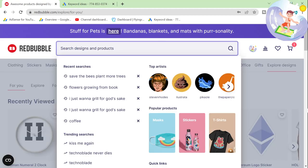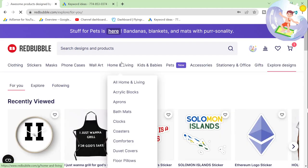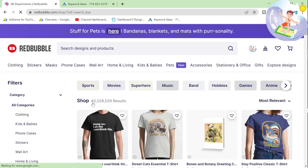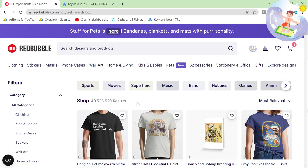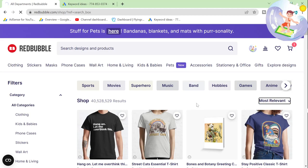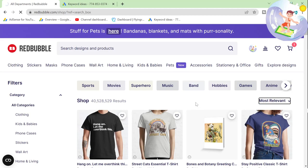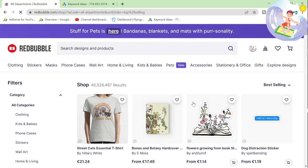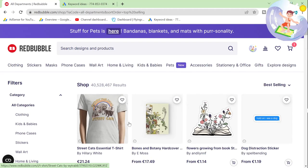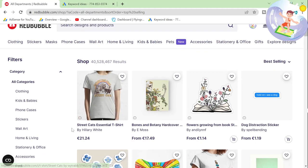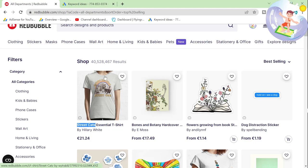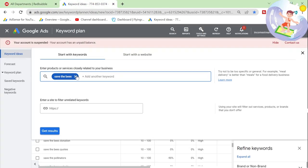So the first thing is you just click here and press enter. This tells us how many products there are on Redbubble, and the cool thing is you can sort it by bestselling. So this is all the products, and we're now sorting by bestselling. What I was doing was I was taking these keywords — so let's say streetcats — and putting it into Google AdWords Planner.